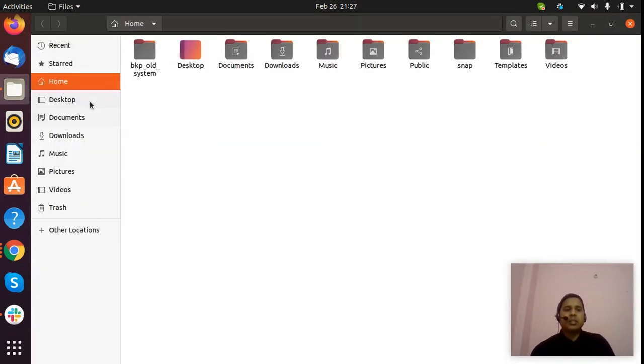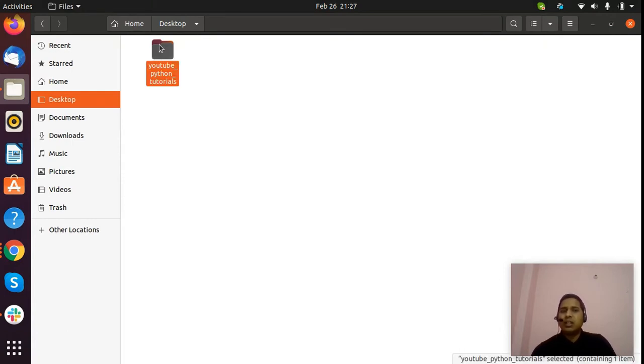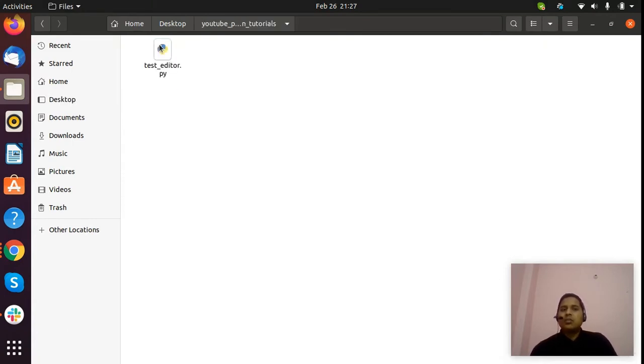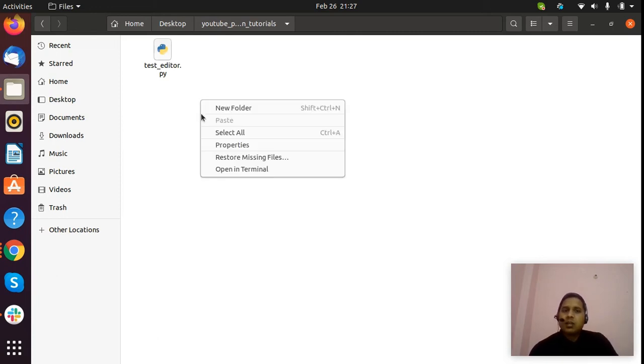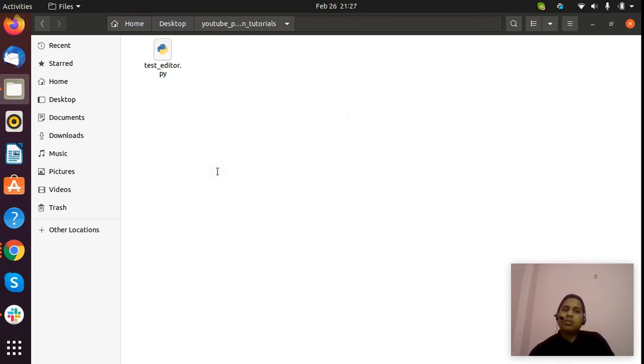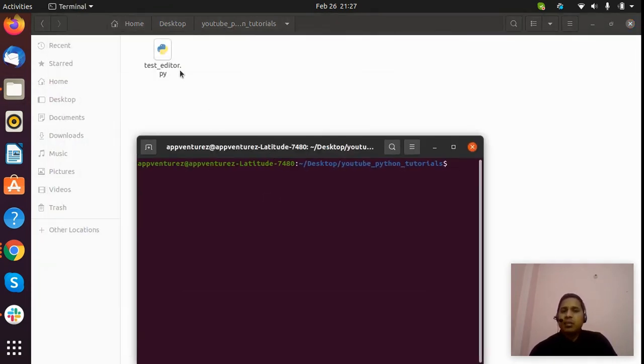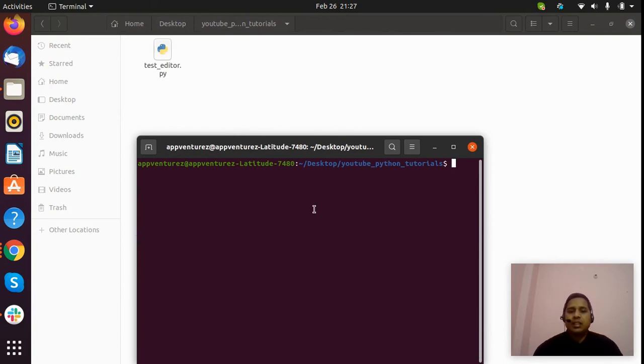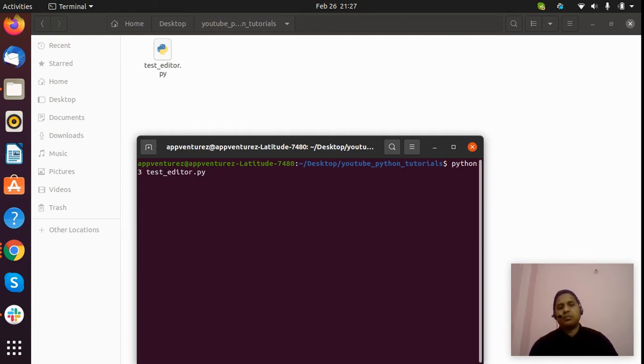Here we go to desktop. We go to this folder here. To run this file, we go to terminal - open in terminal. Right-click here, and we go to open terminal.